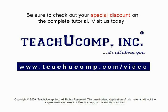Get your special discount offer on the complete tutorial at www.teachyoucomp.com slash video.